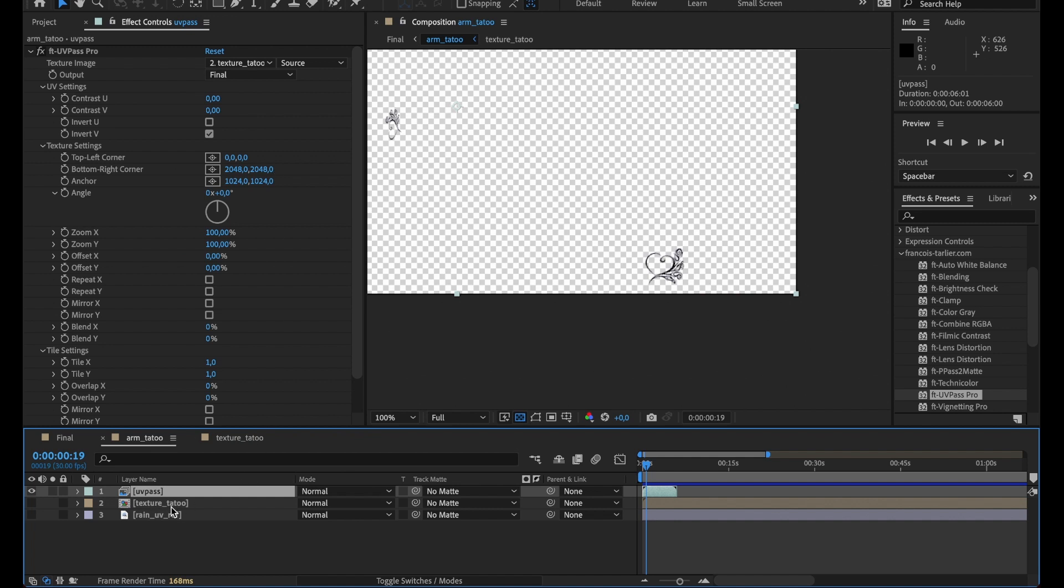So this composition is 248 by 248. You set this up and you should be fine already. Then you have different parameters to play with the texture.